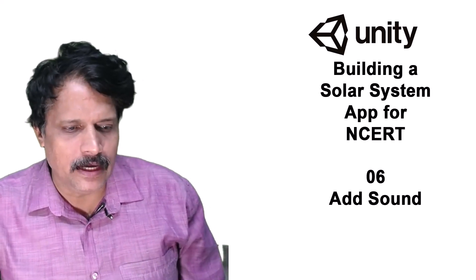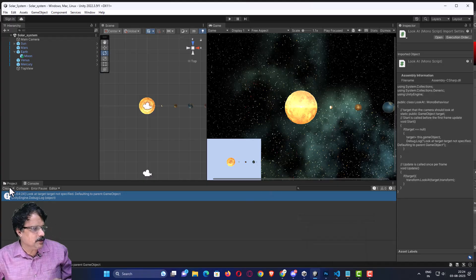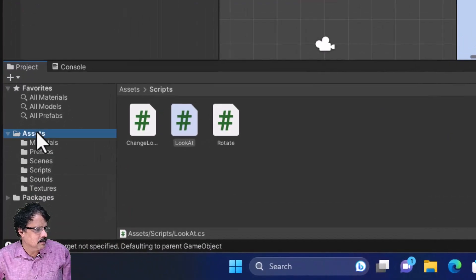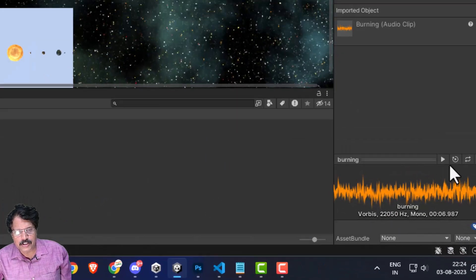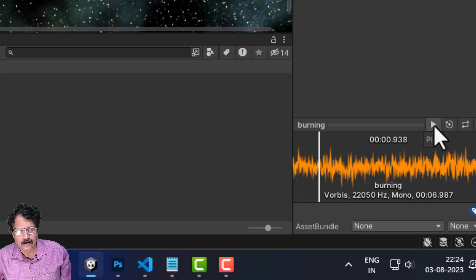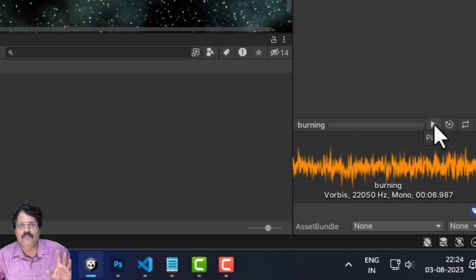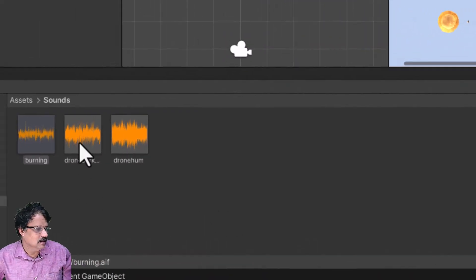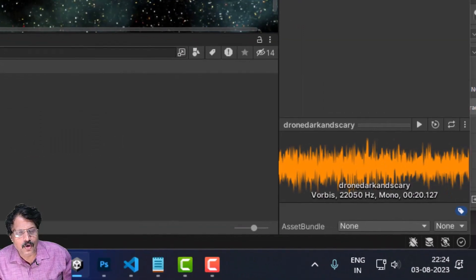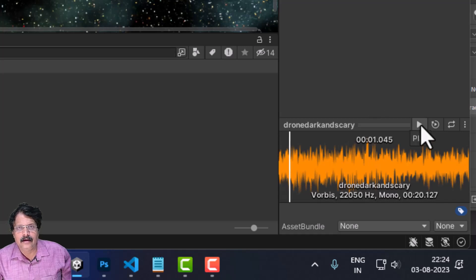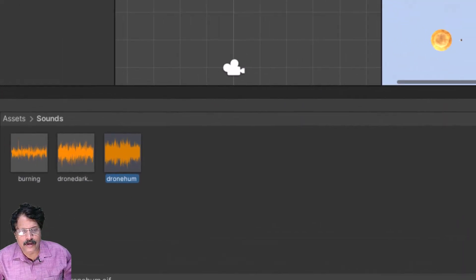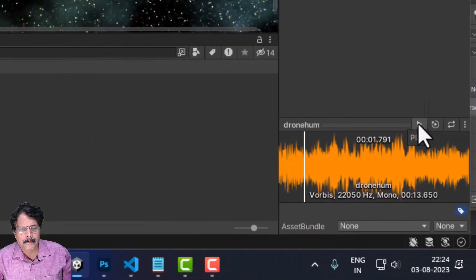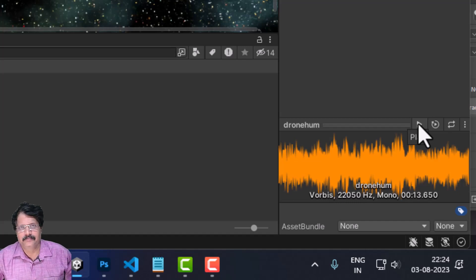I will now come to Unity. In this game, when you imported the asset in the project, if you come to Assets in Sound, I had given you three audio sounds. One is the burning sound — just play and check it. This is the sound for Sun. Then you have another sound here, 'Dark and Scary', this is for Earth, and you have another sound here we are going to add for Mars.